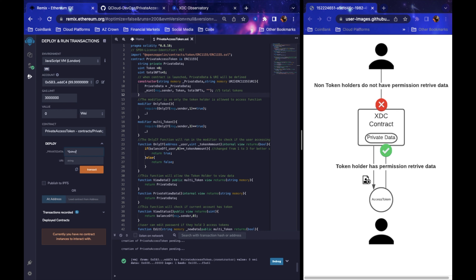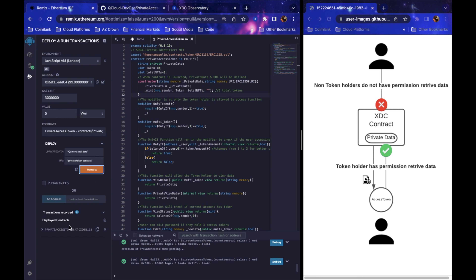For the private data, I'll just put in 'cool data' — it doesn't matter what it is. Then there's the URI. This is where NFT metadata lives — it describes what the contract or token does. This is usually where NFT pictures are linked. Here we'll just describe what it is, so we'll say 'private token contract' and hit launch. I've now launched the contract locally to test it on my own device.